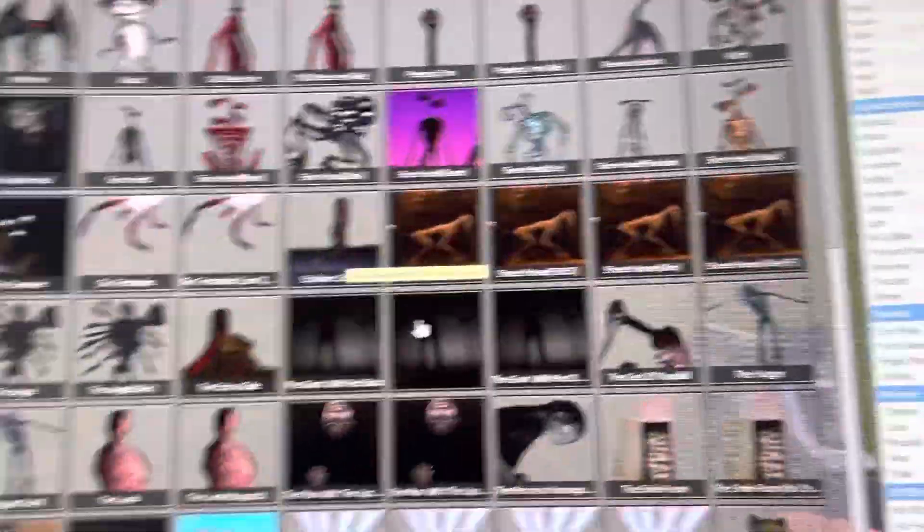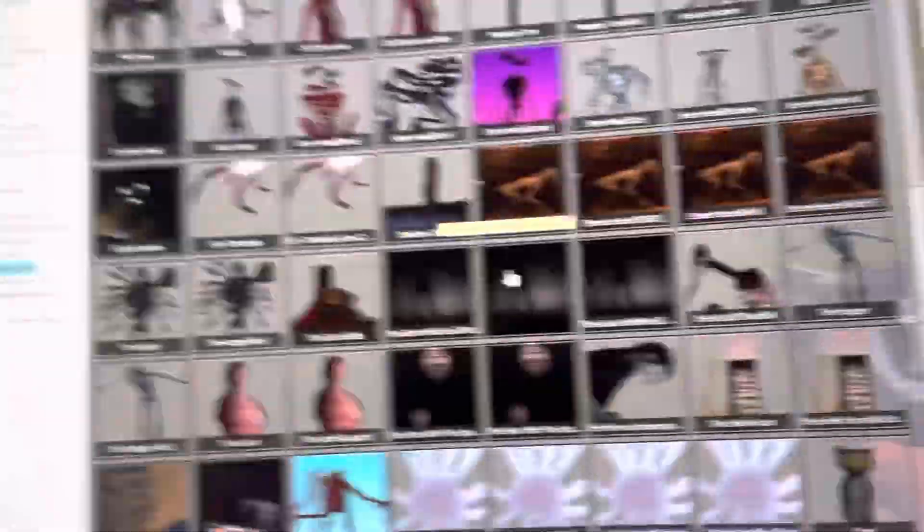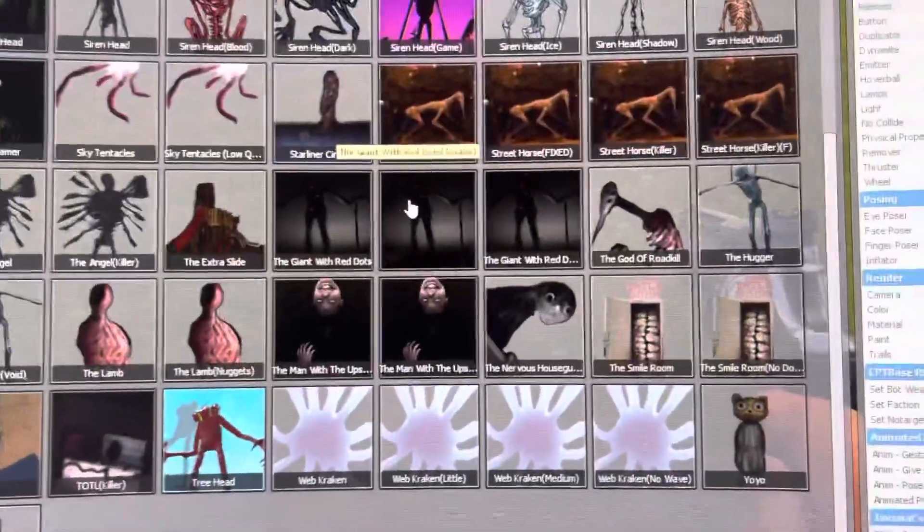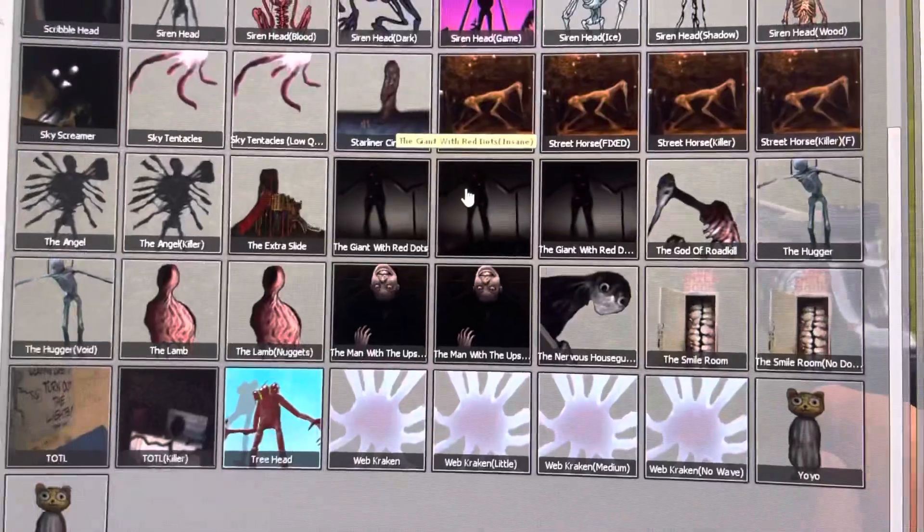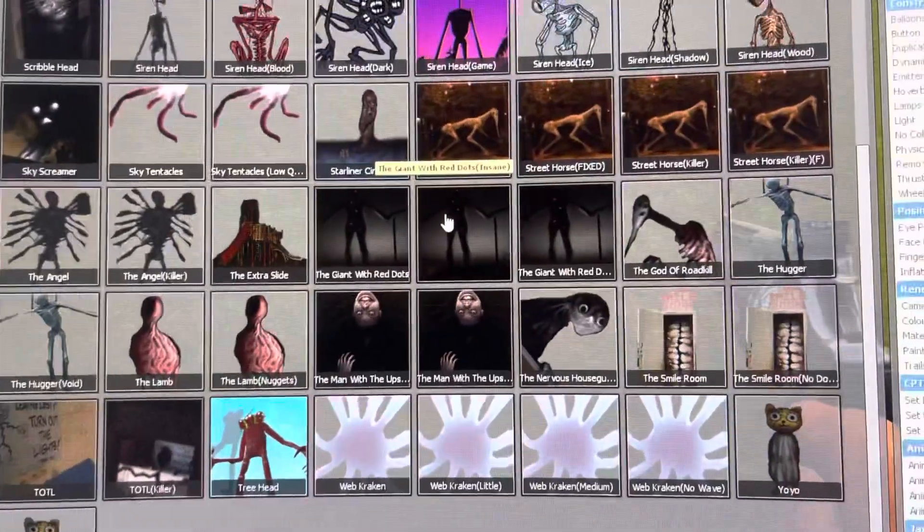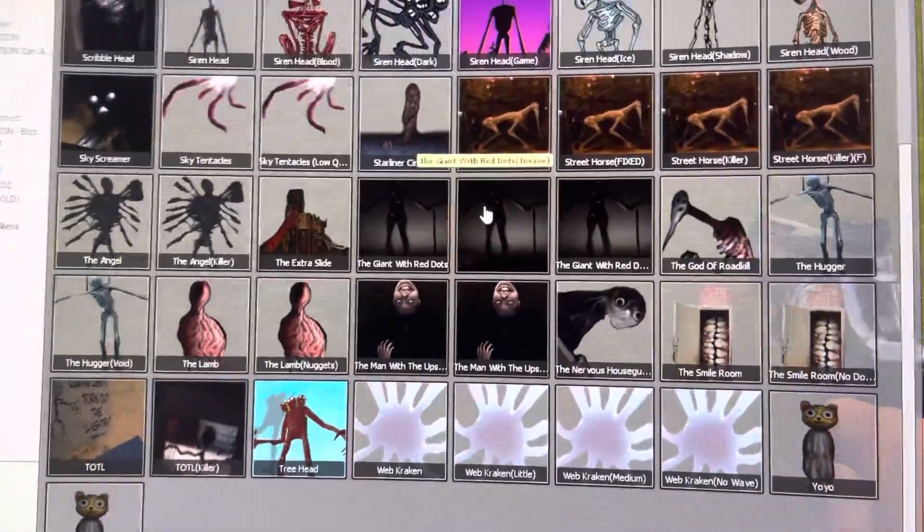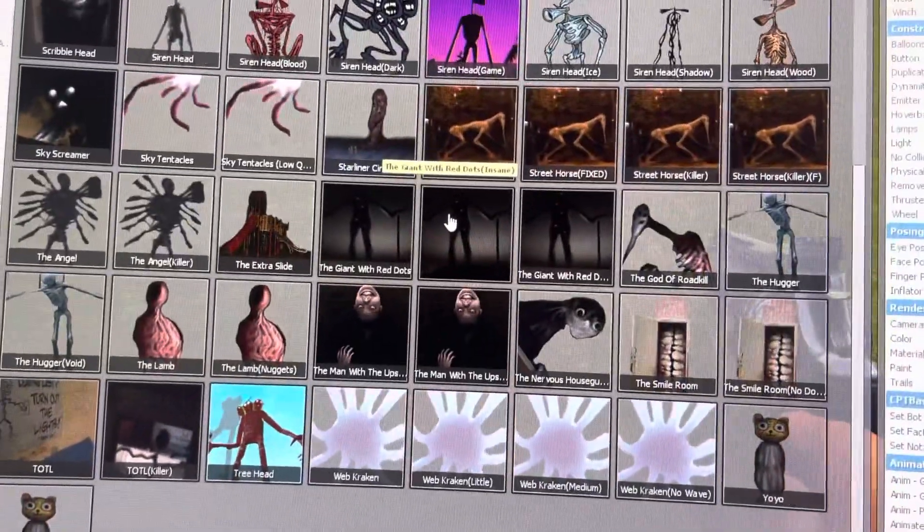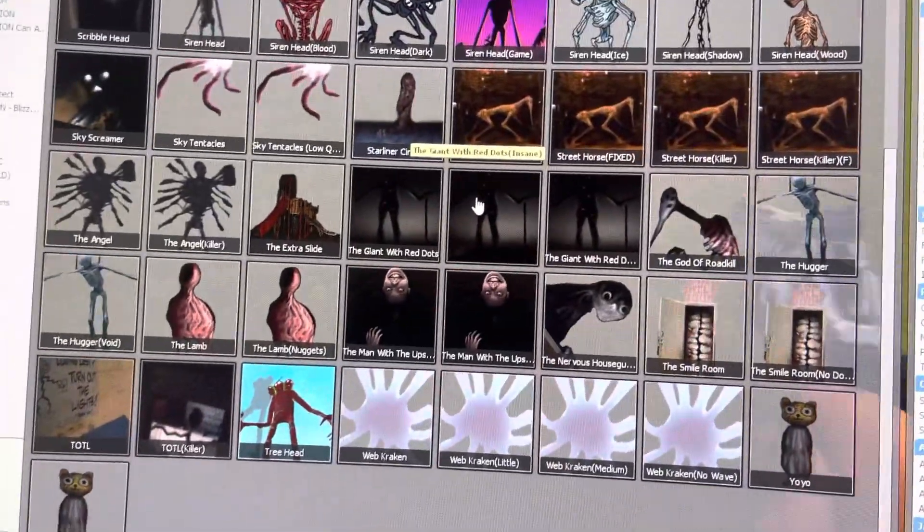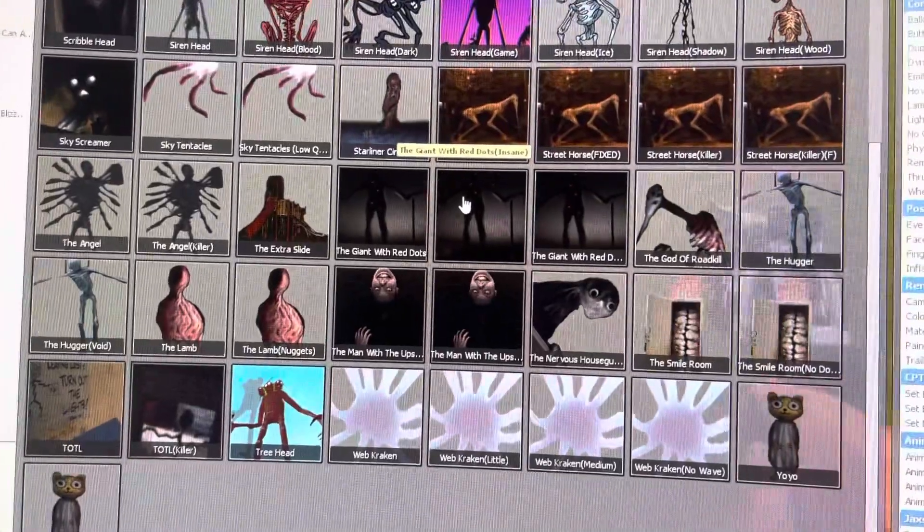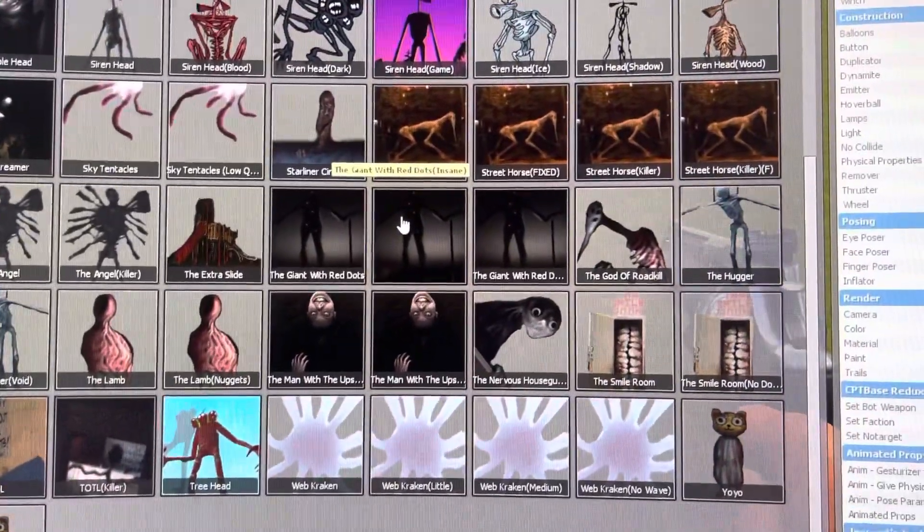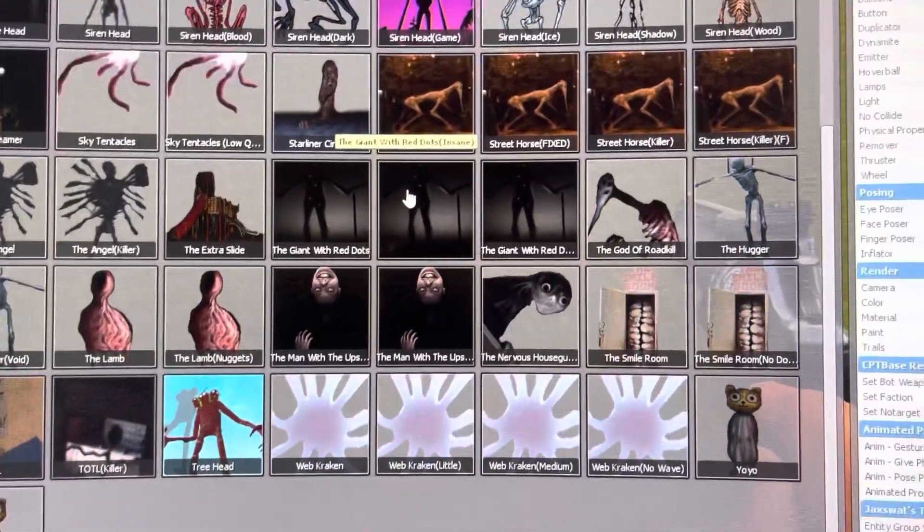Because as a few of you may know, whenever the Giant with Red Dots dies, he actually respawns with his dots all glowing and his eyes, arms, and legs all red, and he has some insane damage reduction. That's actually his second phase, his insane version.